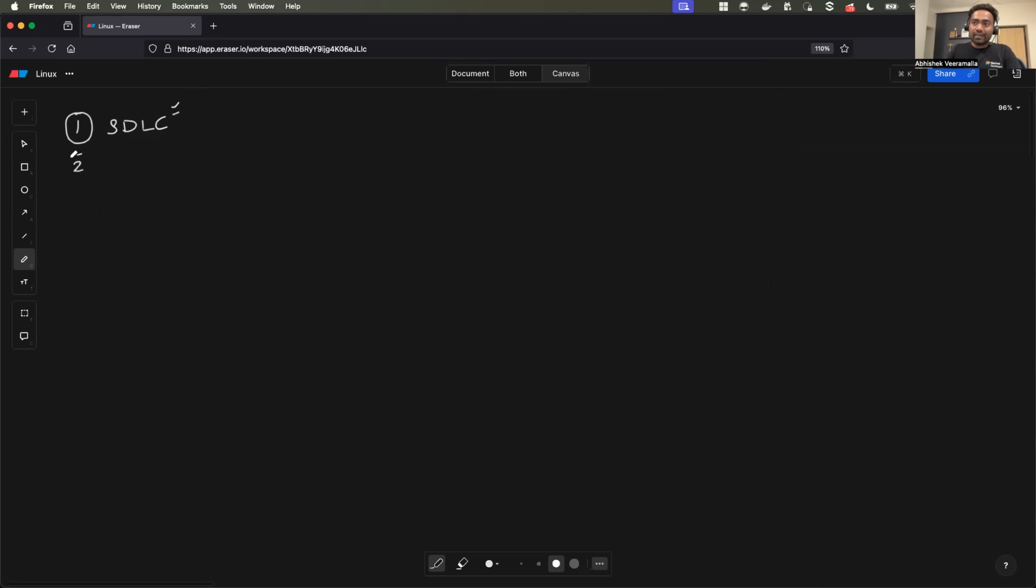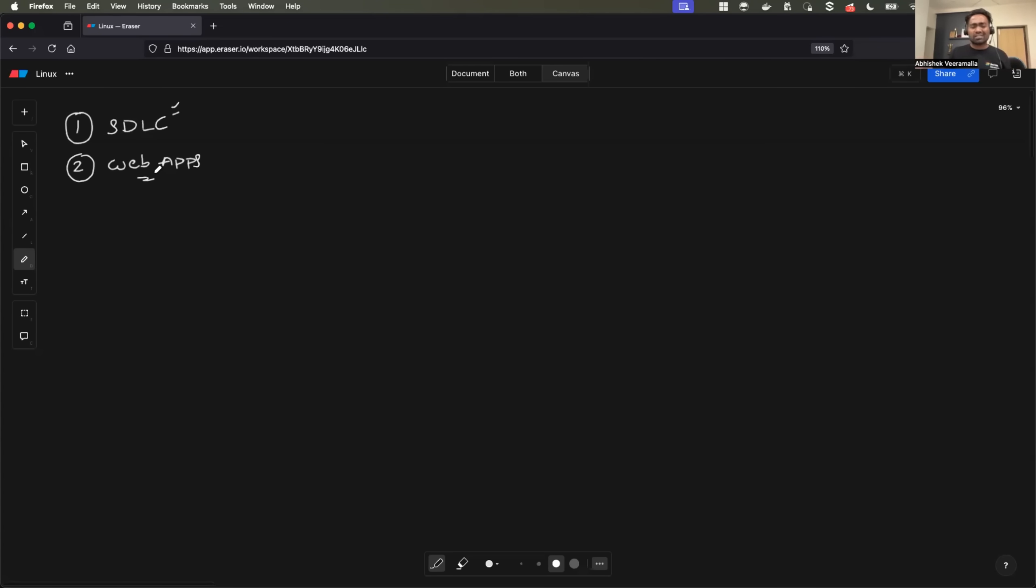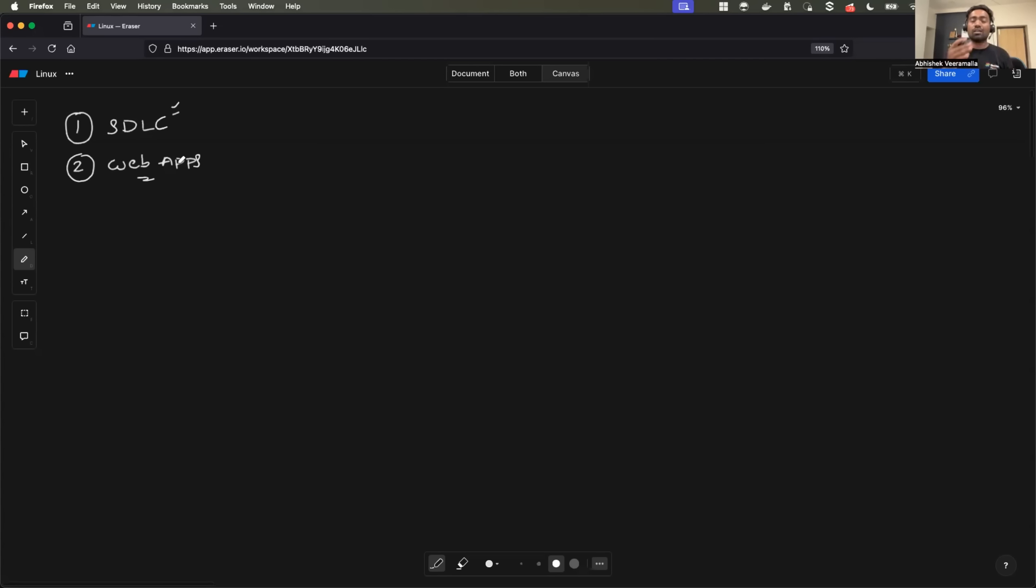Second, have some experience of writing applications or developing web applications. Now, it doesn't have to be as a developer. Now, developers have detailed understanding of how applications are written. They have detailed understanding of multiple development frameworks. As SRE engineer, you don't need that. You just need to know the flow of the application, how user interacts with the context path of the application, then how the request is propagated. To understand all that, you need to have knowledge of developing a simple web application at least.